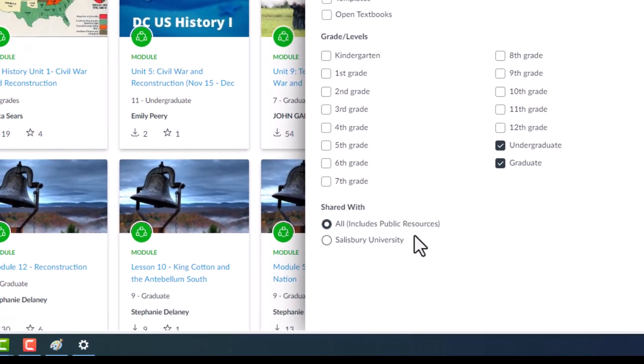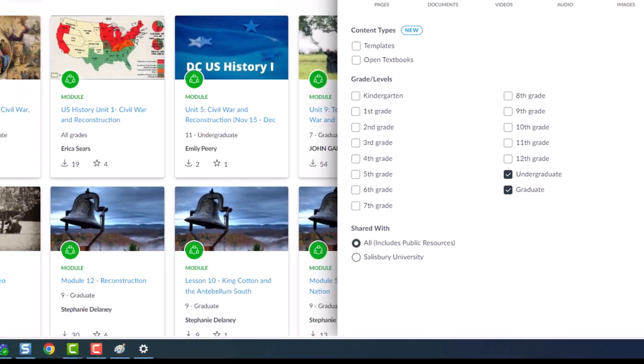Since we have already changed the scope of our search, we won't have to change this last filter unless you want to narrow it to the SU only content at this point.